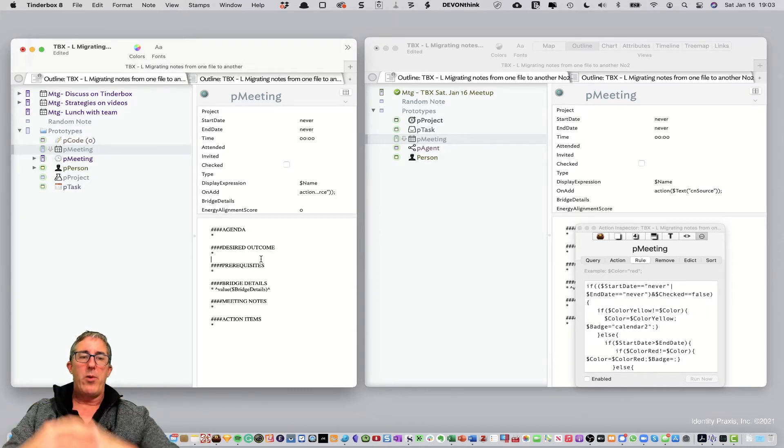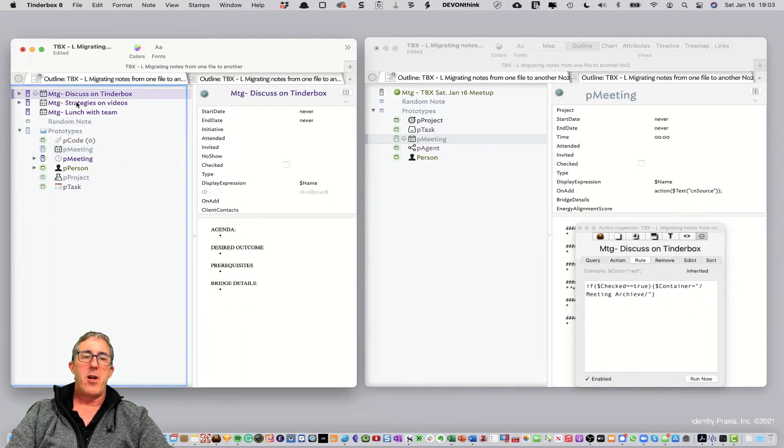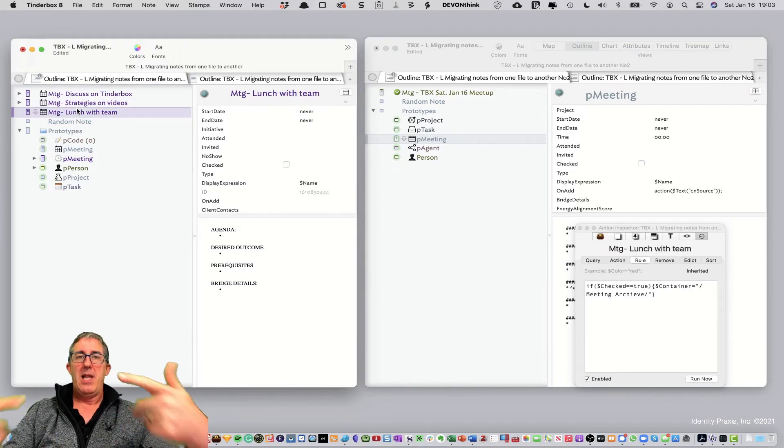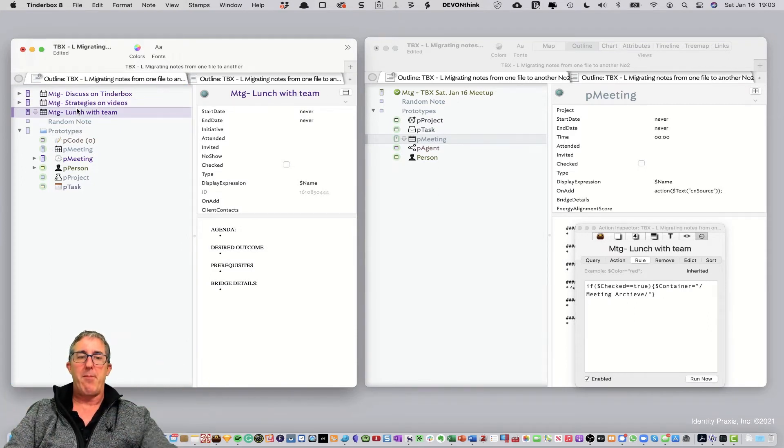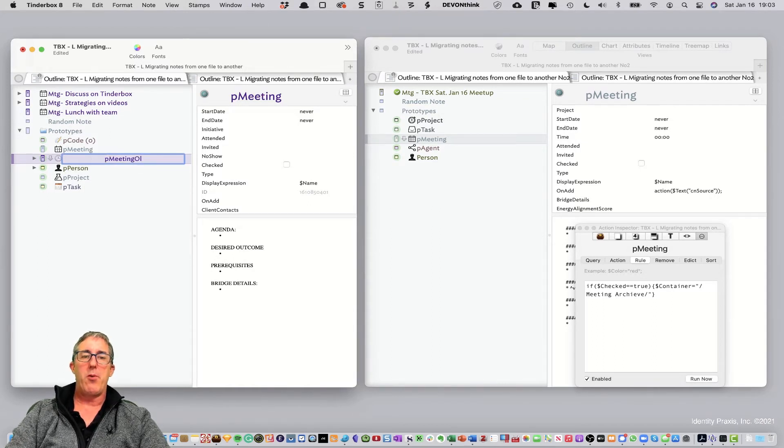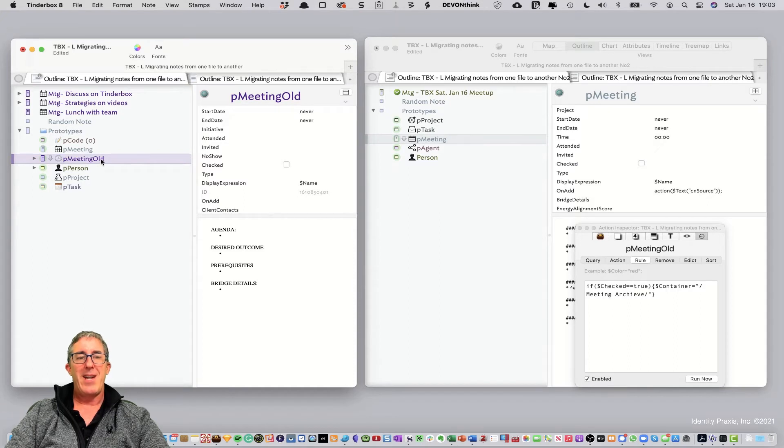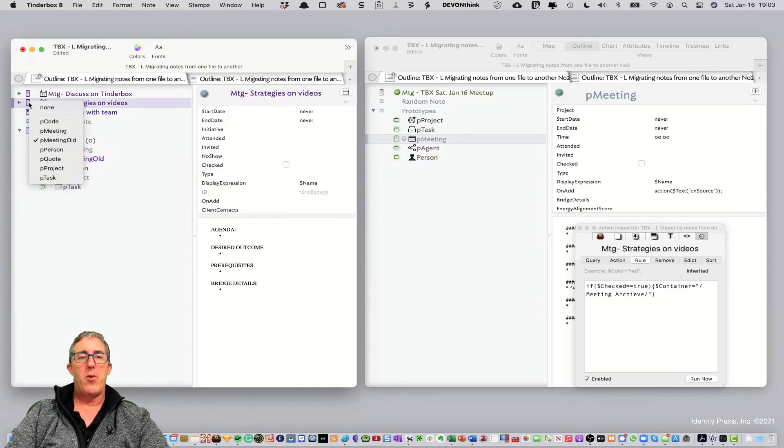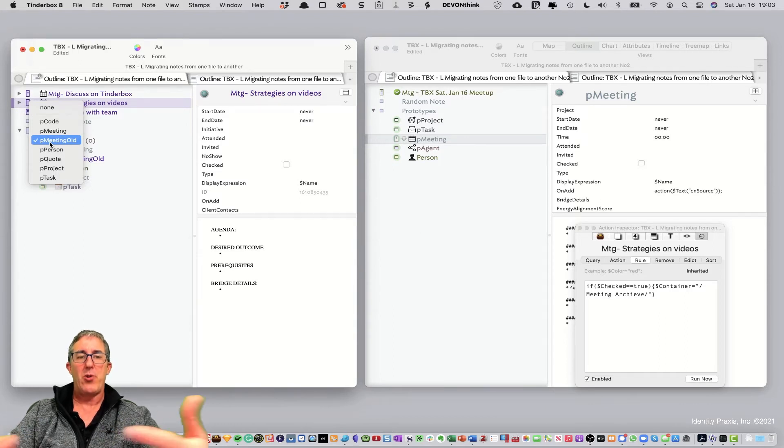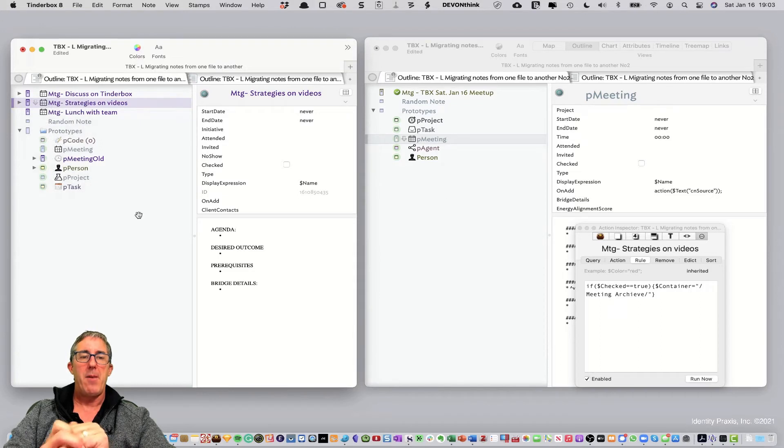Now, what do we want to do? Now, what we want to do is take all of our existing meetings and apply the new prototype to them. So, there's a few steps that we want to do that. First, we're going to call the old prototype old. And you'll see here by renaming this old prototype old, all the existing notes that had been associated with that prototype also took on the new name P prototype old. That's great.